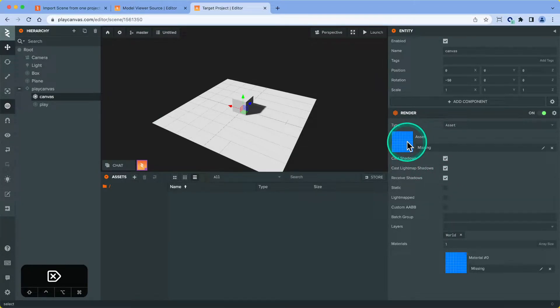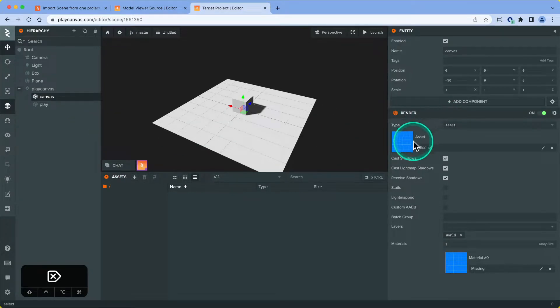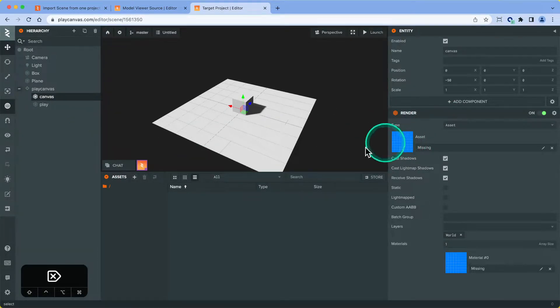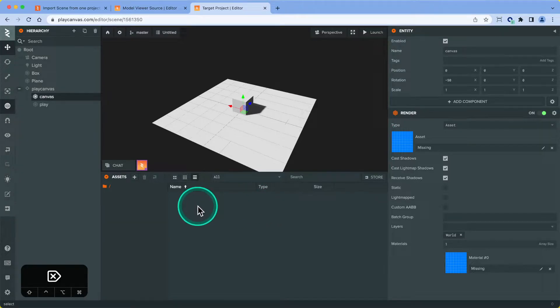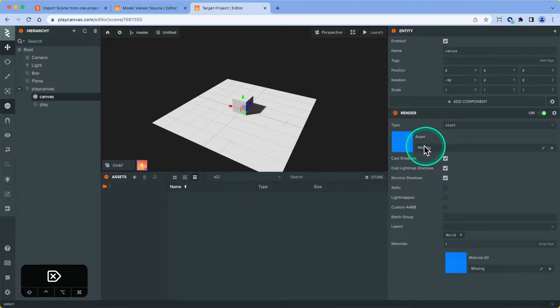That's because when you paste into a new project, we'll try to reference the assets by folder path in the assets panel. Because we haven't got the assets here, it's just like it's missing, can't find it, which is fine.